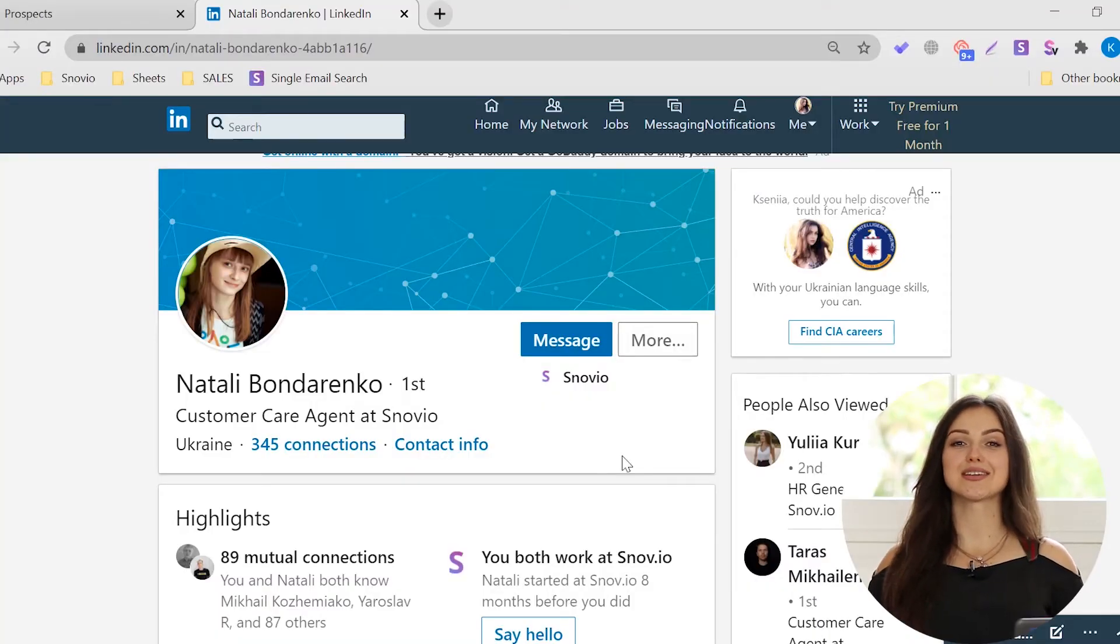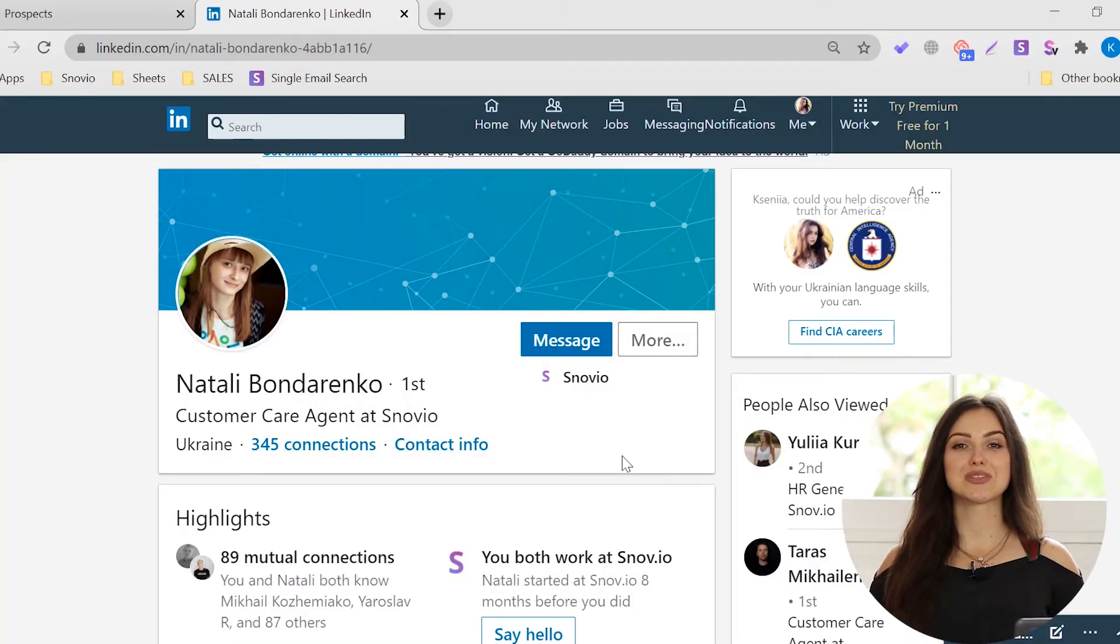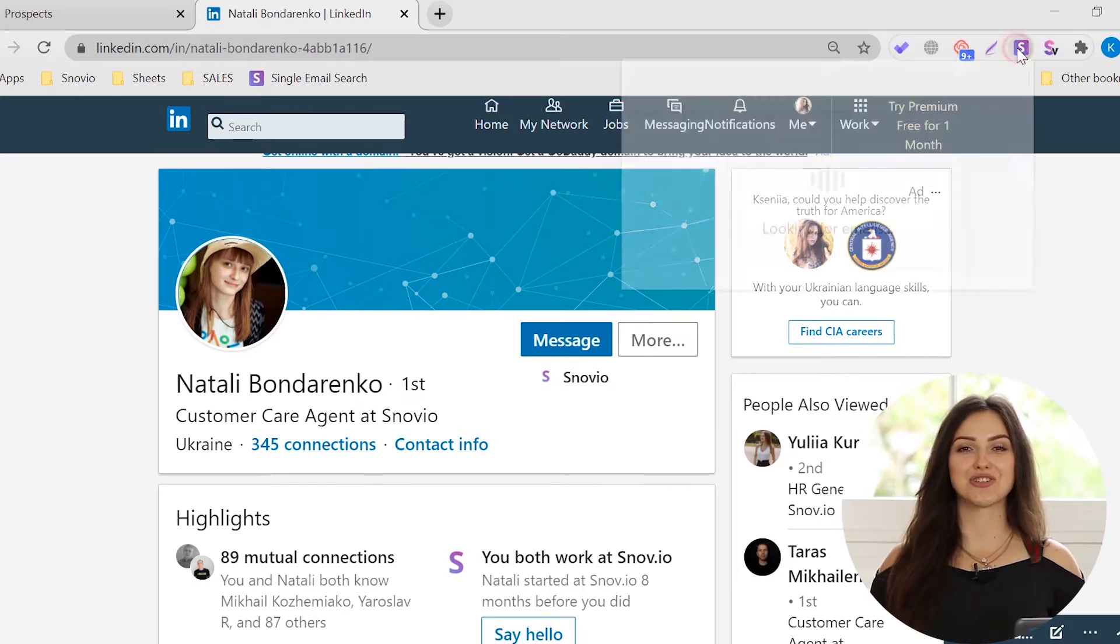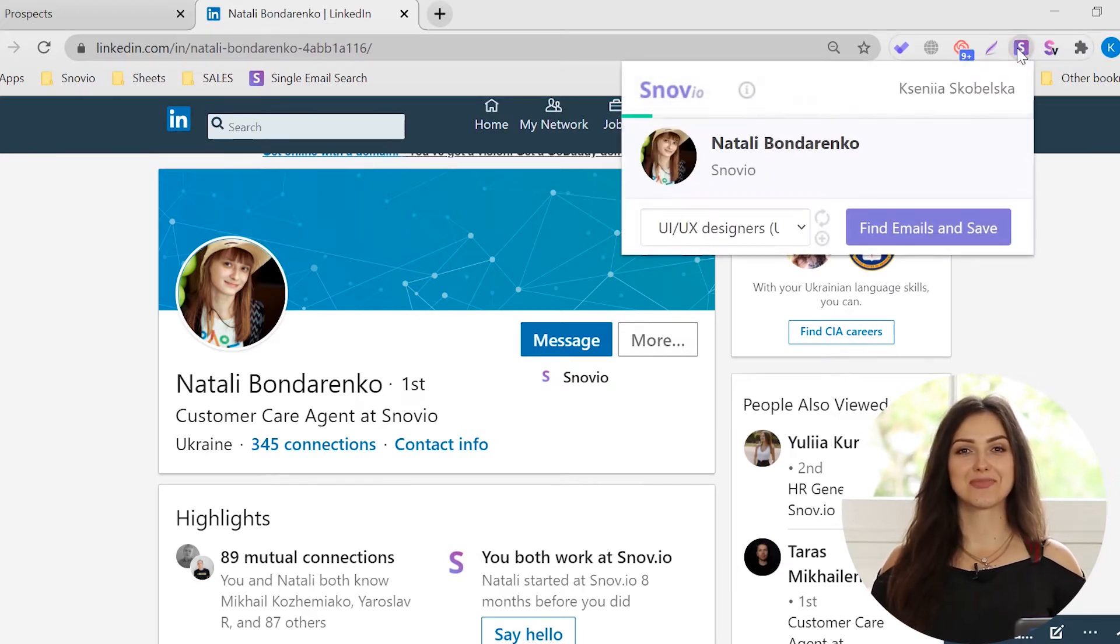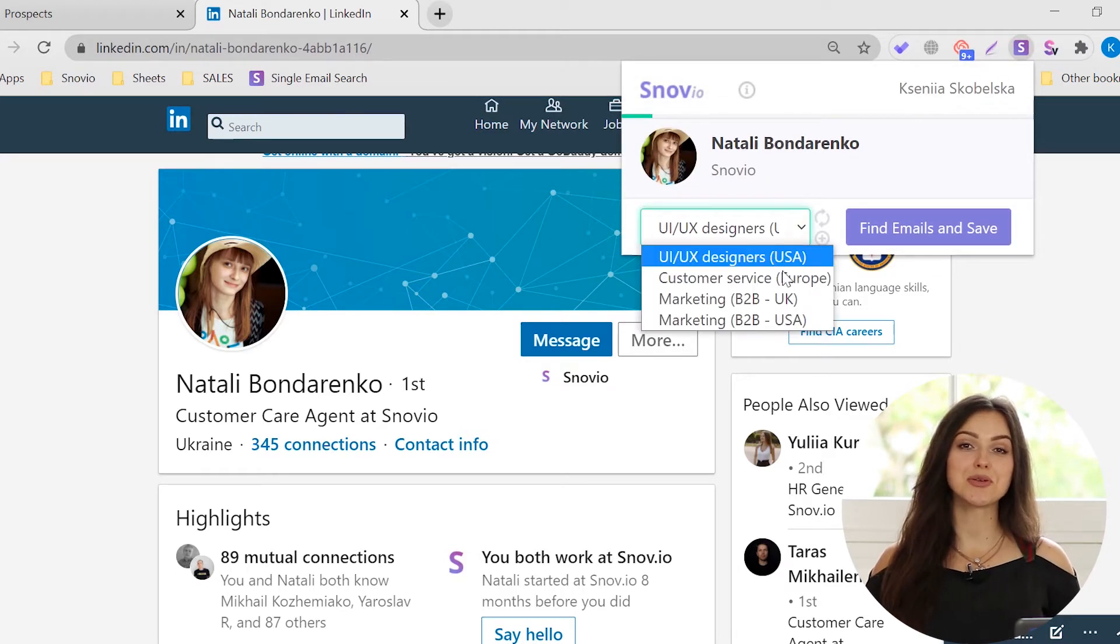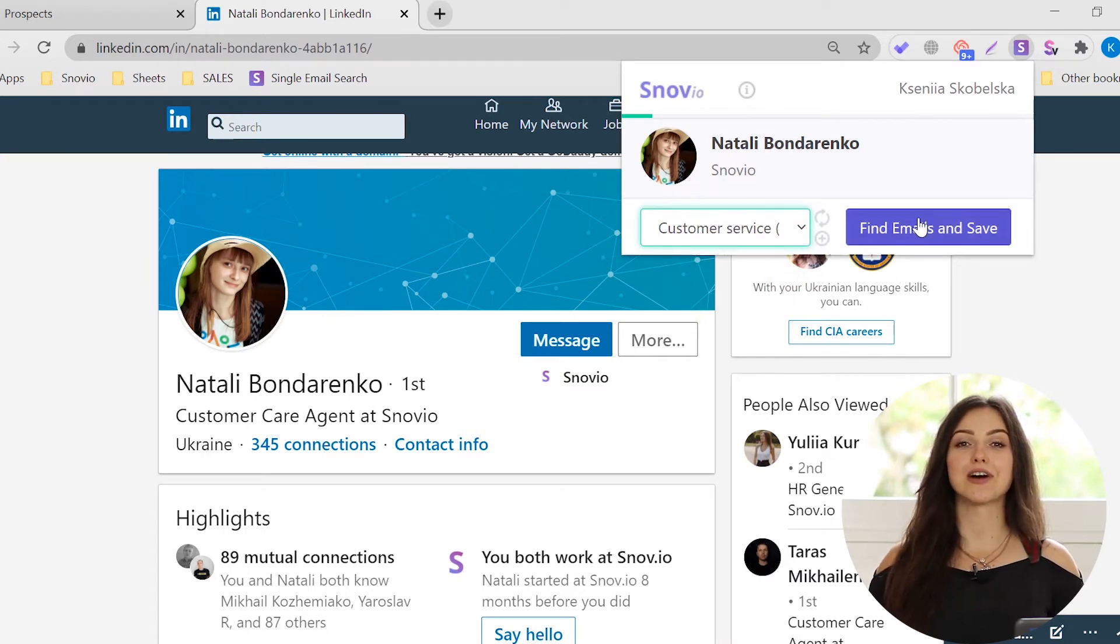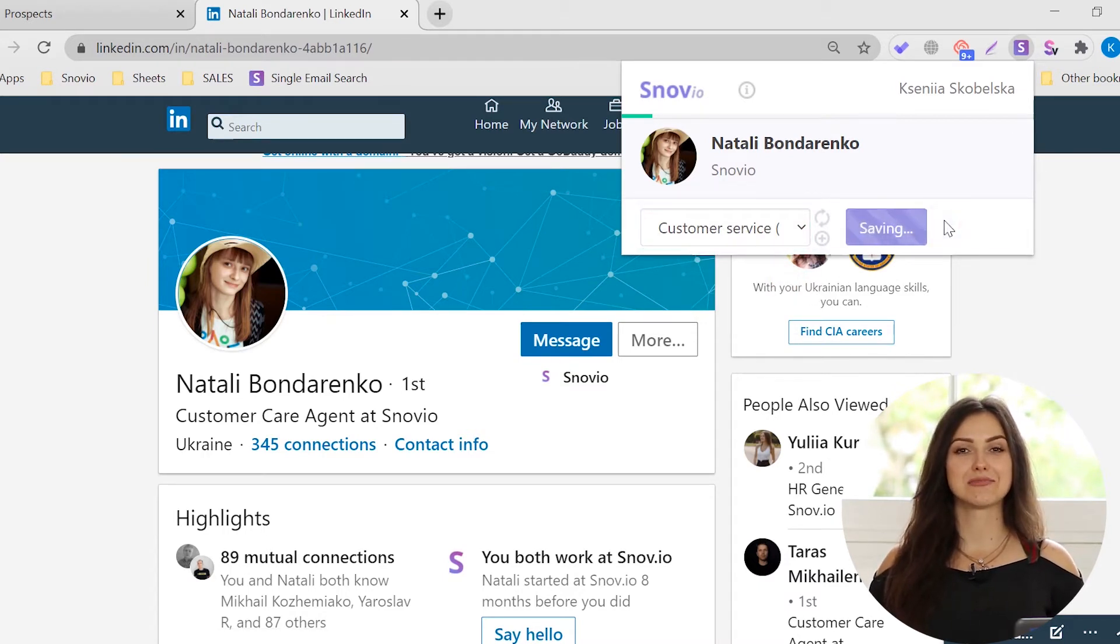To find person's contacts on LinkedIn, go to the person's profile page. Click on the Snowy extension icon. Select a list from the drop-down menu or create a new one. Click on the Find Emails and Save button.